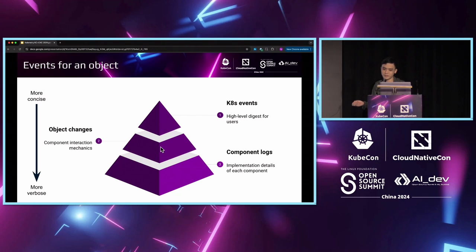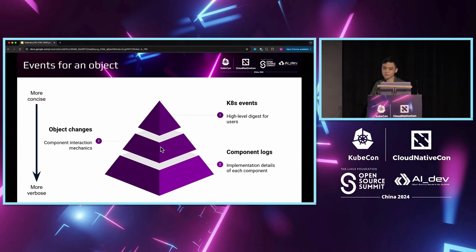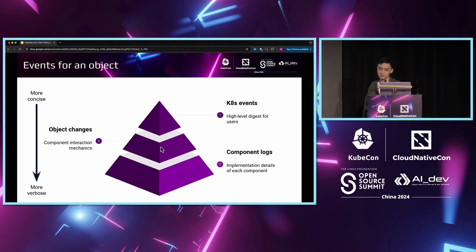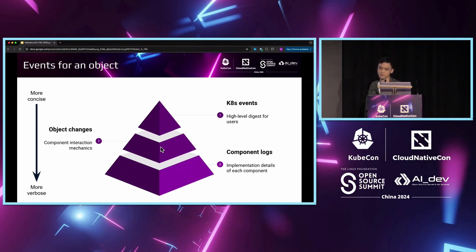We can use these object changes to locate the exact problematic components. Once we have identified the problematic components, we would further drill down to the component logs. These are the low-level details of logic within a component and with a very high amount of noise. As I just mentioned, component logs do not know about the behavior of other components. These logs only make sense after we know the input state from the object changes.